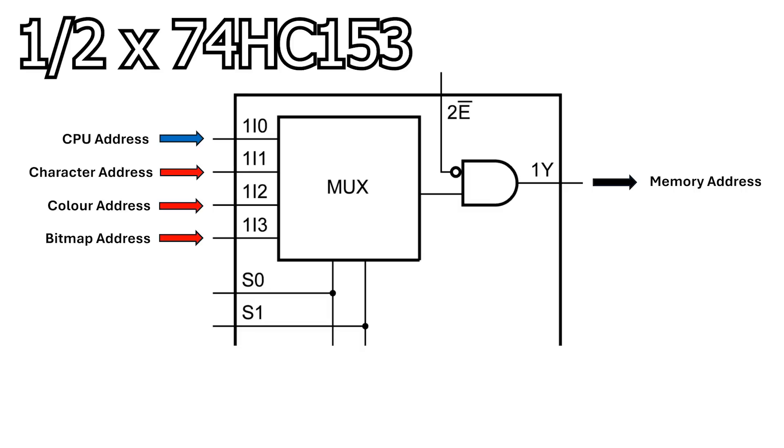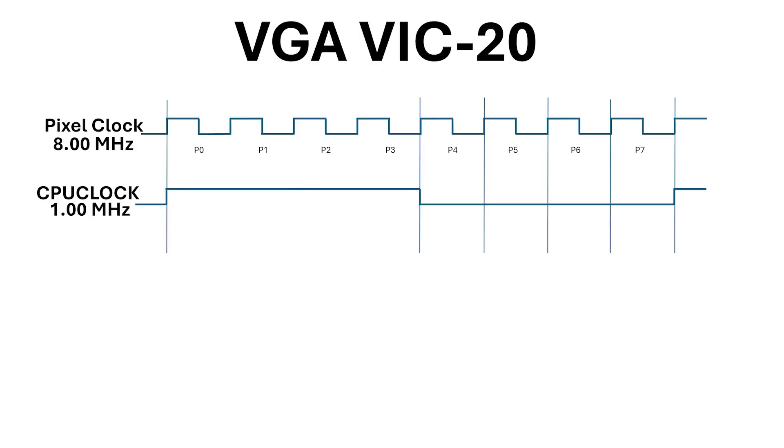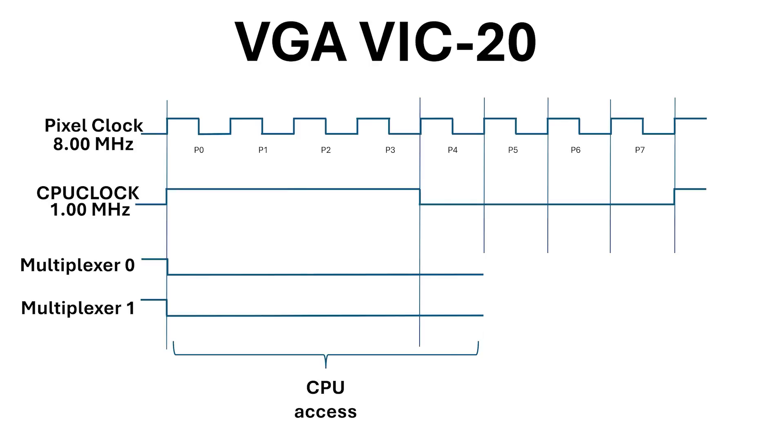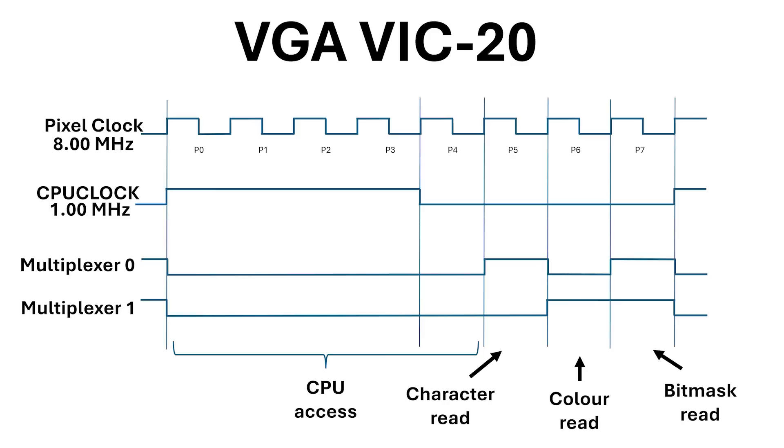We have two multiplexer inputs which select the appropriate input, so we're going to have to generate these signals too. Both of these are low for the first 5 clock signals, then multiplexer 0 is high for the 6th and 8th slot, while multiplexer 1 is high for the 7th and 8th slot.